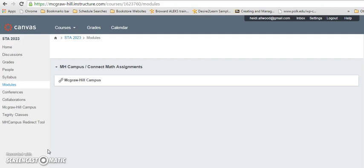First, you will navigate to your home page for your course. Since this is a demonstration, it may look a little bit different from what you have, but you will go to the tab that's called modules.